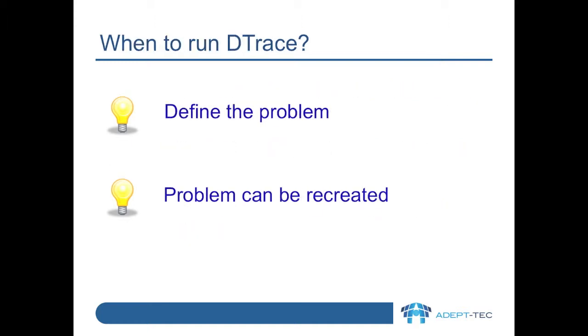When to run DTrace? Well, as an example, in this video we're going to investigate a problem where Exchange mailbox archiving is not working correctly for a test user of ours. So we know what our problem is, and we've run the archiving task a few times already, and items are just not being archived for our user. So our issue in this case is repeatable.